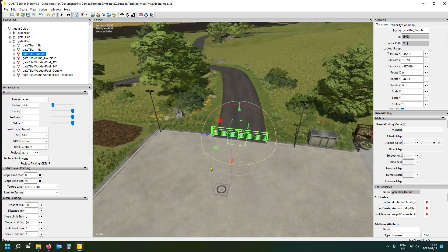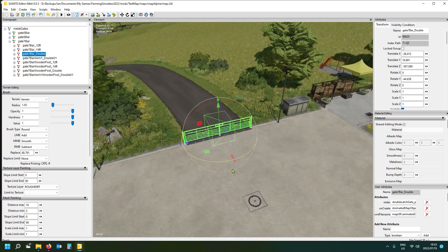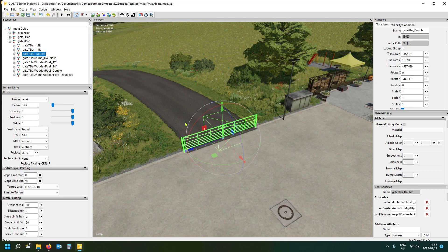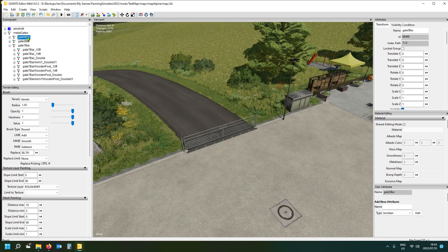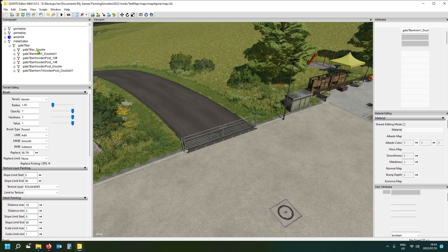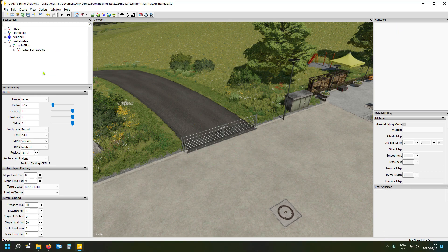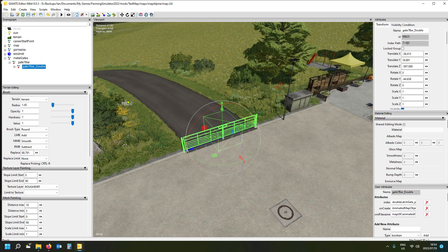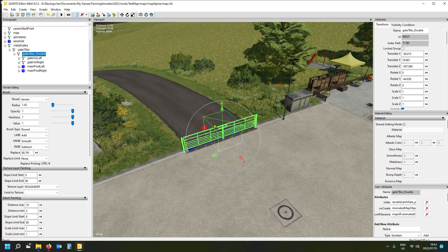The gate drops right in and it looks almost like it was made for this driveway. You can see the green trigger box. Use the move controls to position it exactly where you want it. Then delete all the other gates you don't need — just select them and delete, leaving only the one you want. I'm keeping the seven bar double gate.